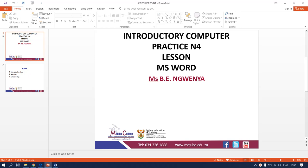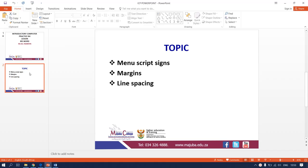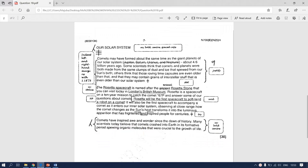Hi students, I am Miss B Inguena. I will be taking you for introductory computer practice. For today's full lesson, I will be focusing on Microsoft Word. The topic we'll be focusing on today is the manuscript signs, the margins, and the line spacing. I have scanned a document that we will be focusing on today.